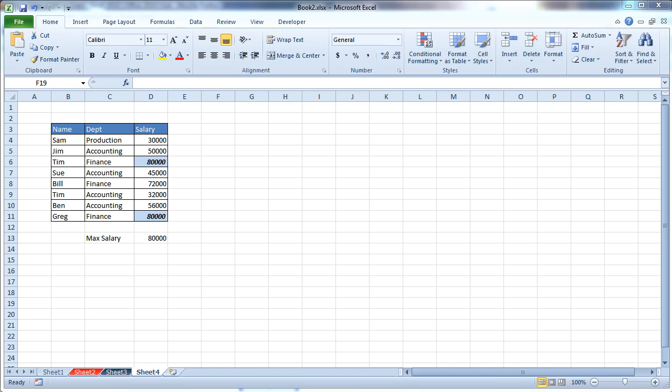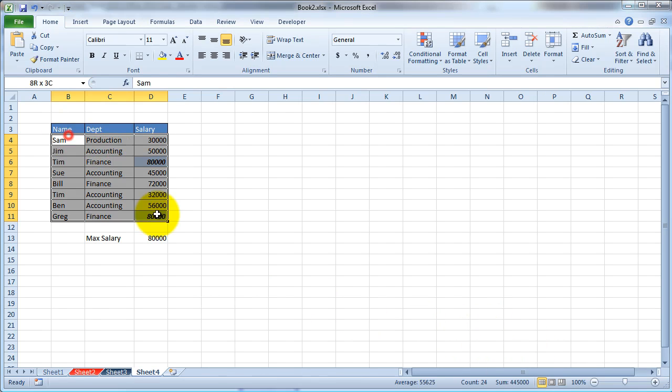Excel consists of various chart formats, and the one that you want to choose for your data set depends on what you're trying to represent. For the data set that we have here, which is showing the salary of these people right here, I think that a bar chart would do the job.